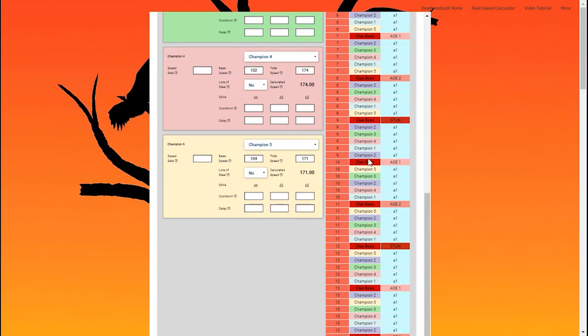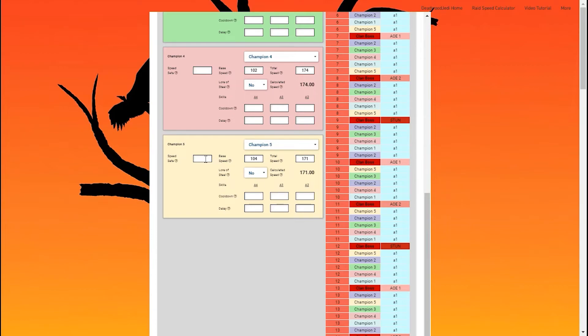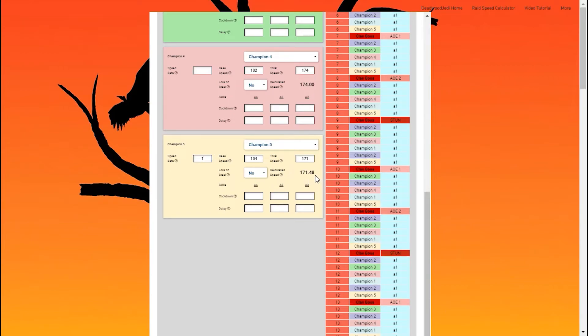So turn nine, we get two moves after the stun. You notice champion five doesn't actually go here. And then turn 12, we only have one turn after the stun for champion two. As soon as I calculate that speed set, changes its calculated speed from 171 to 171.5 essentially, everything falls into sync.